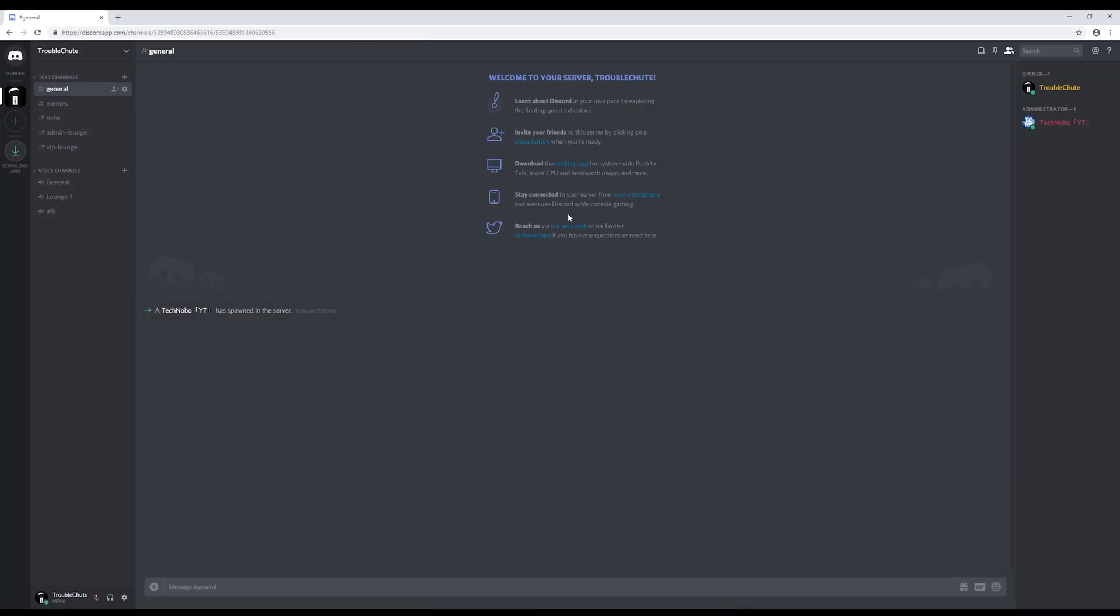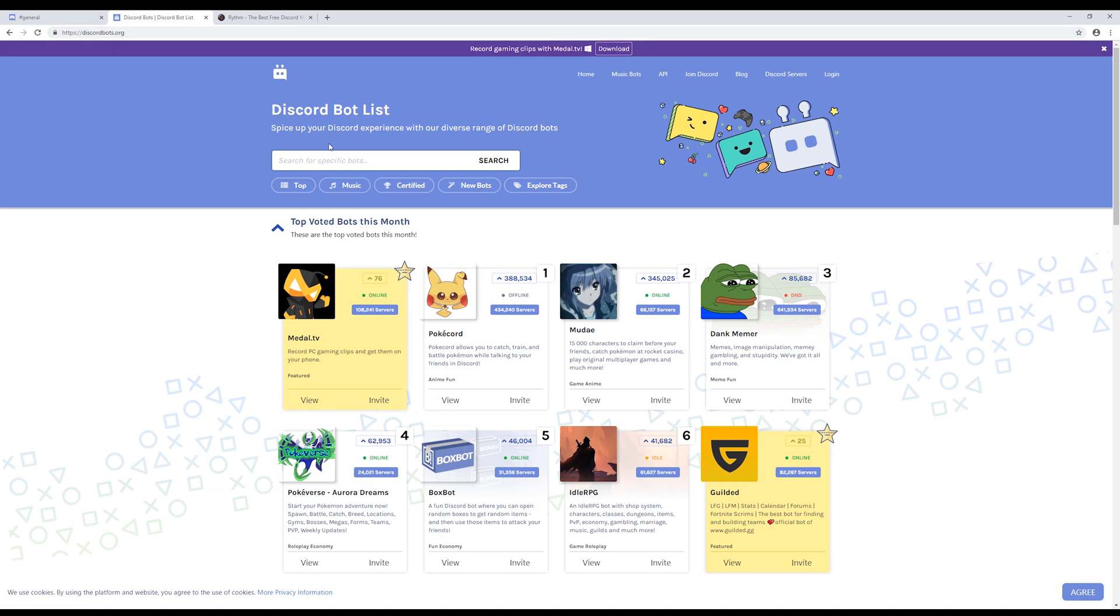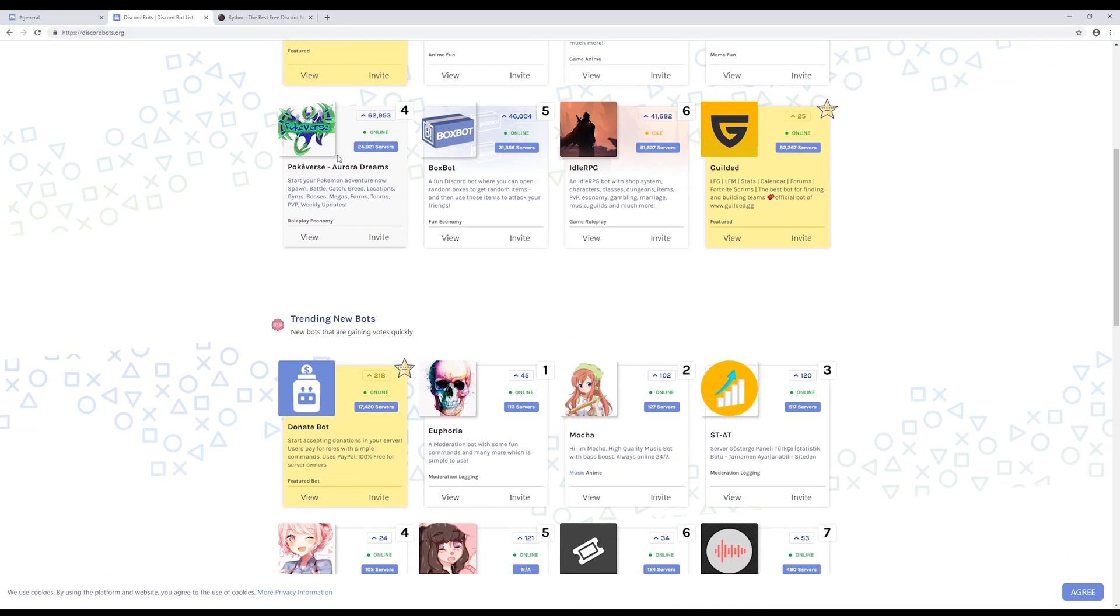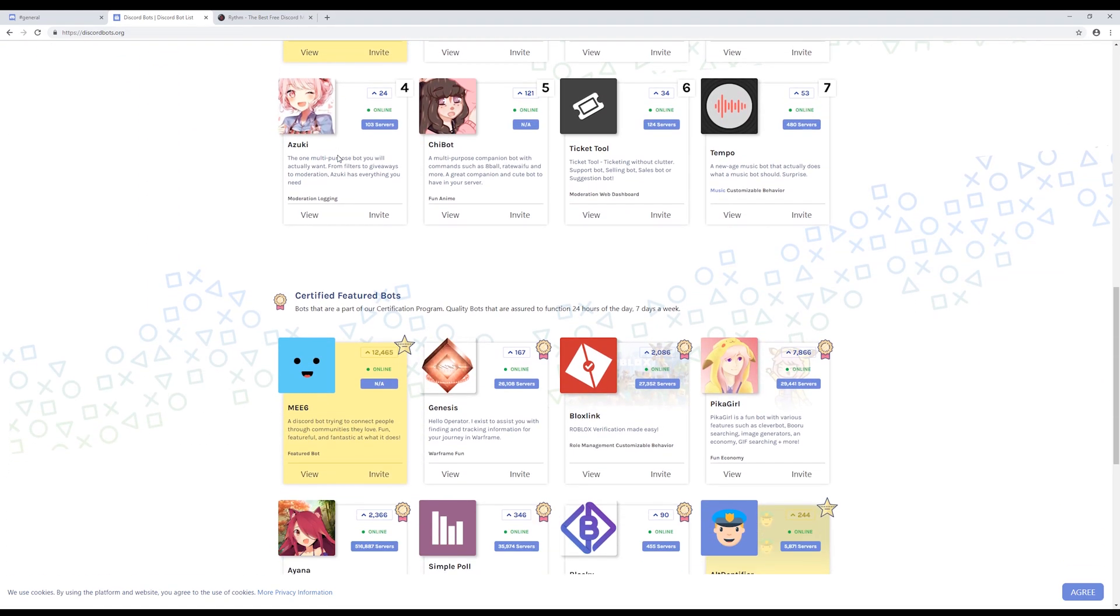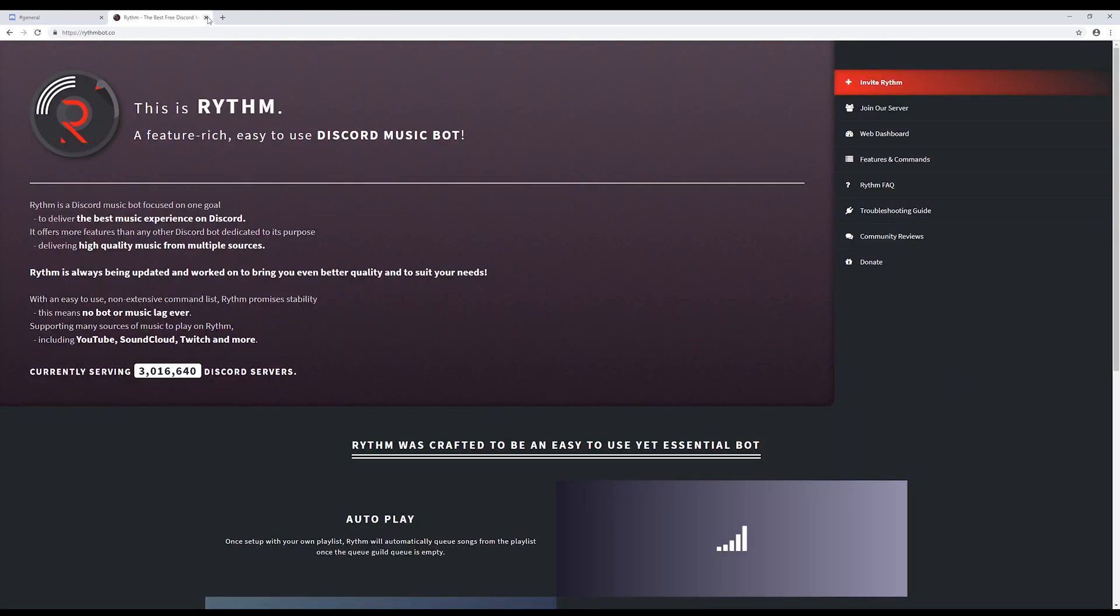First of all, I'll be showing you how to add a music bot. Adding bots is similar and the same for most of them, and should be self-explanatory. Of course, there's hundreds of thousands of different bots, and many music bots. But today, I'll show you how to add Rhythm. You can find bots off a website such as discordbots.org. Of course, I know exactly what bots I'll be adding, so I don't need this. So I'll close out of it.